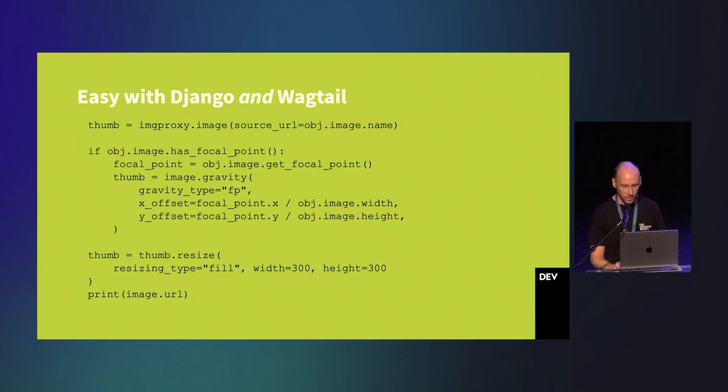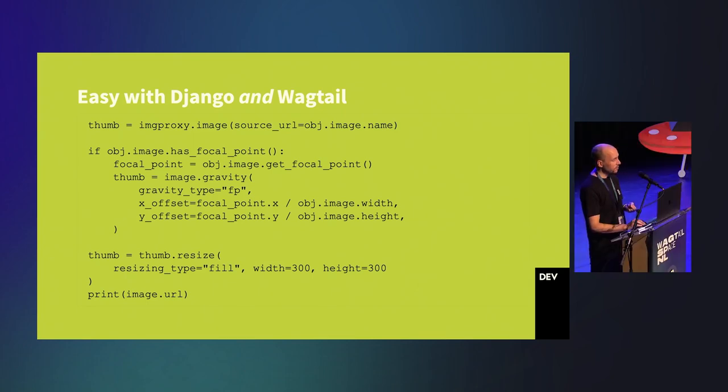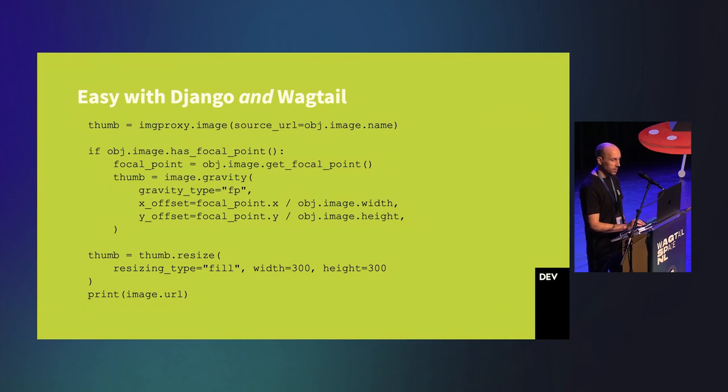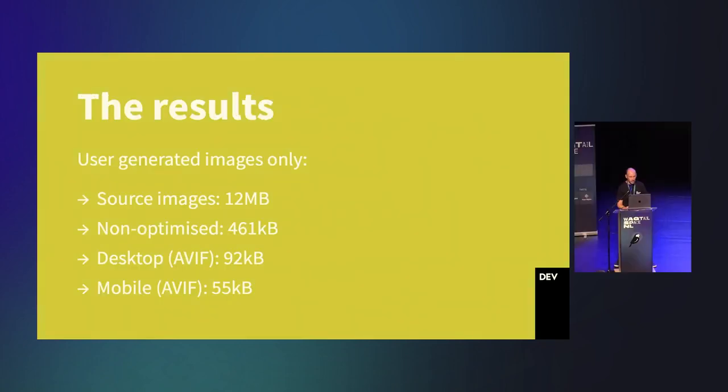But, as this is a Wagtail conference, you might be thinking about Wagtail images. They're still Django images, but they allow the editor to set a focal point. We can easily add an image proxy gravity into the thumbnail, which is taken from the focal point in Wagtail. Any additional thumbnail options after this will take this into account.